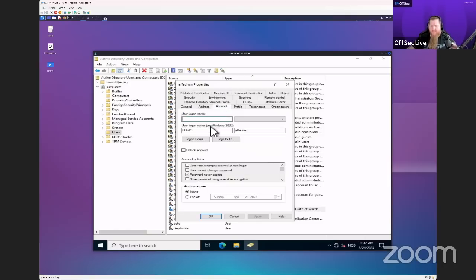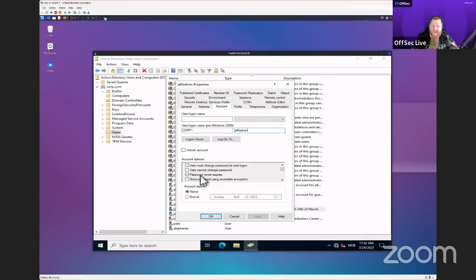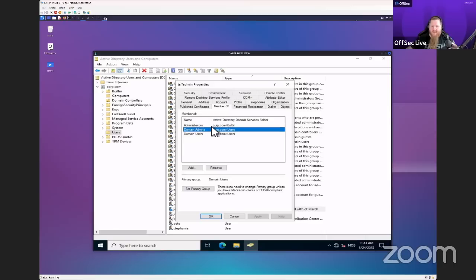Under Account we can see his username and domain name. We can see that the password never expires — I would say that's a bad security practice. If the account gets compromised and the password never changes, it might stay compromised for a long time. We had to do this in the lab so students don't have to brute force a changing password. Under Member Of we can also see that jeffadmin is part of Domain Admins.